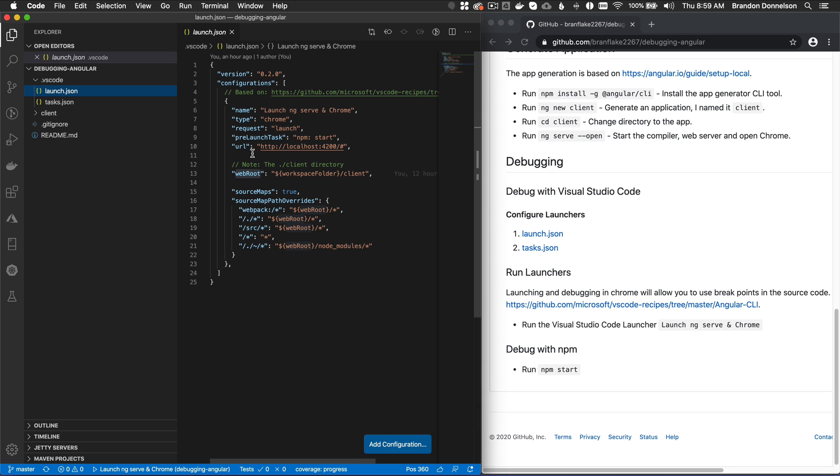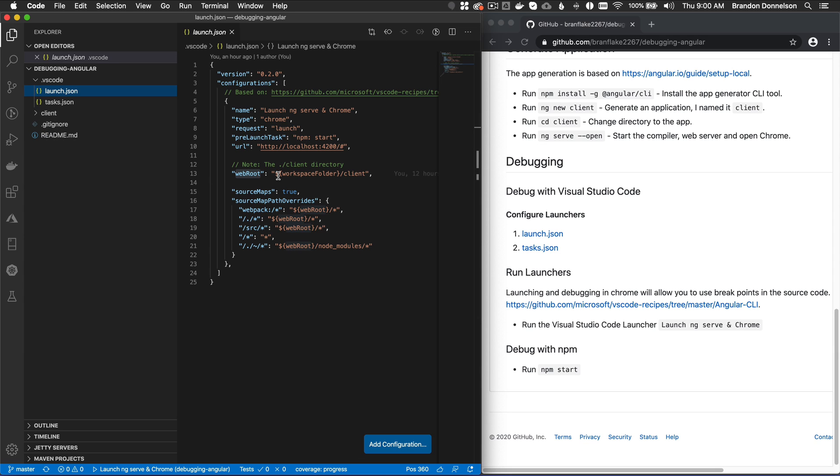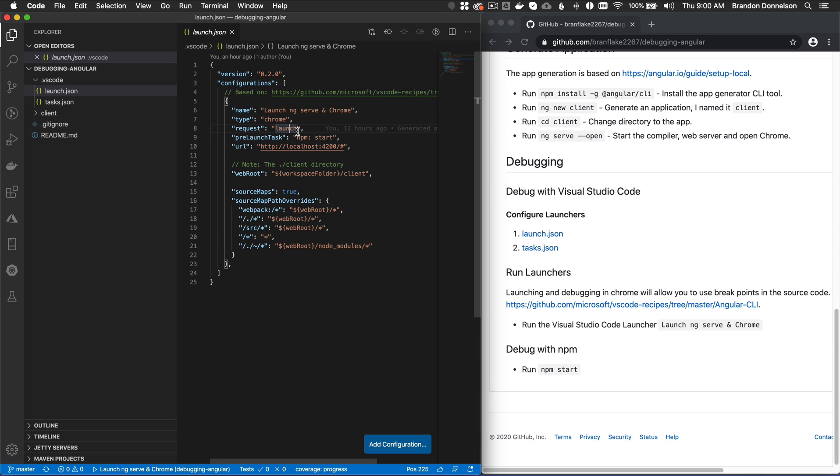So the very first thing is after I generated my project, I named my project client because I'm going to add a server configuration later. In this case, I've changed the name from Chrome and added a little bit more verbose context. So I want to launch ng-serve and it will launch Chrome. This type of launcher is based on Chrome.